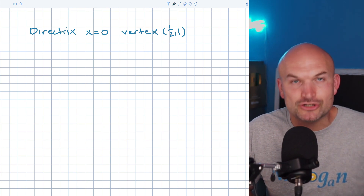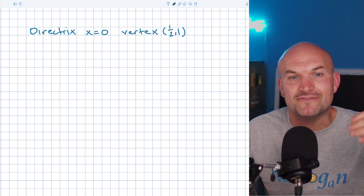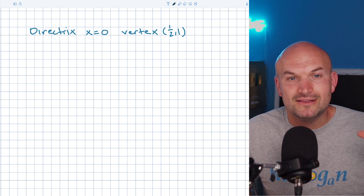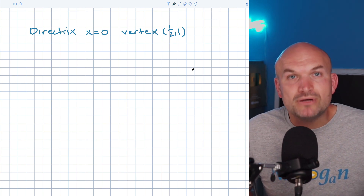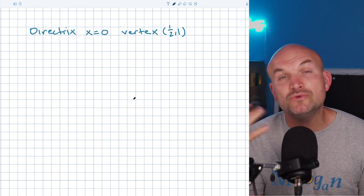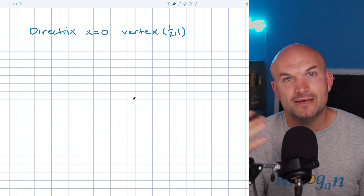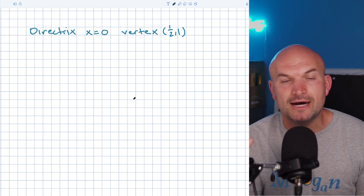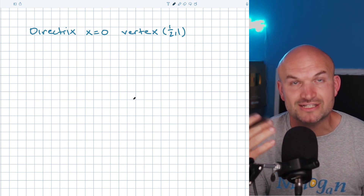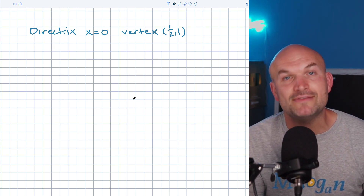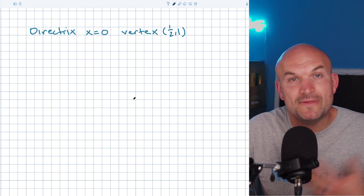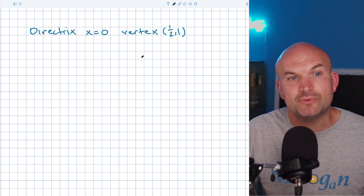The best tip I can tell you is: when you're trying to graph a parabola in conic sections, or just in general, when you're given some information — plot the information. Because when you plot the information, you can understand the relationship between your vertex, your focus, and your directrix. So you can understand the orientation as well as which equation you need to use to write the equation of your parabola.